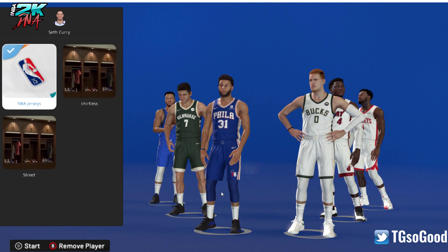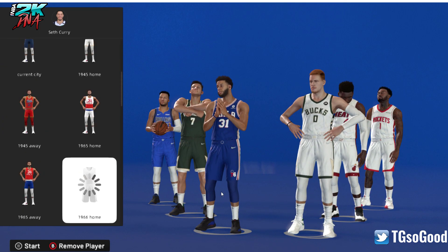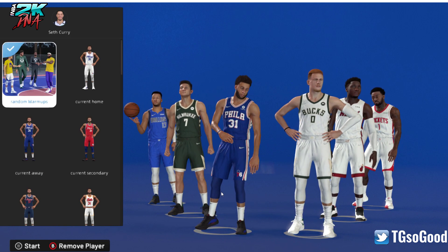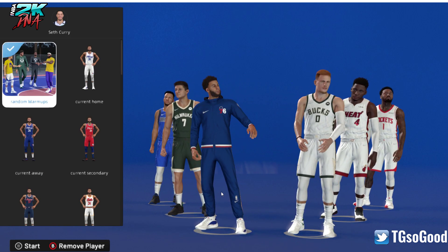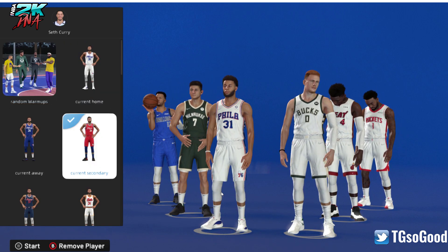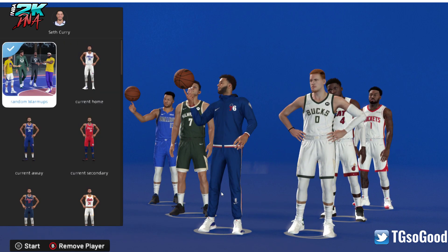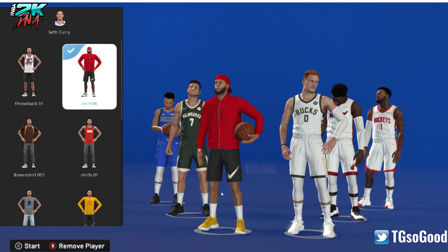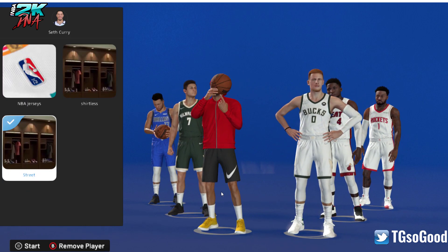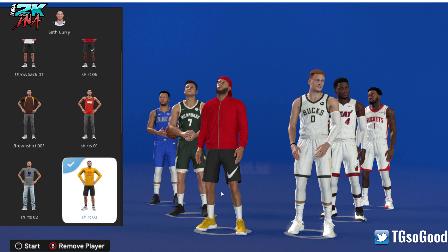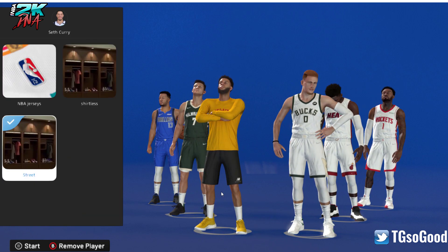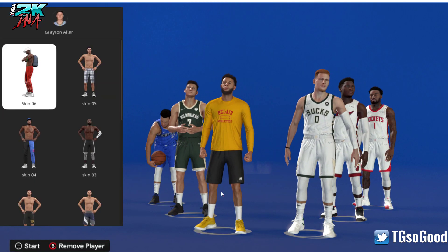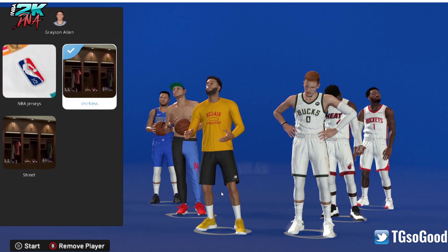Once you've selected all the players, you can choose: do you want the NBA jerseys route — make them wear whatever NBA jersey according to the team they're assigned to — or you can make them wear a warm-up. I don't want Seth Curry in that, so I'll put him in this outfit. You can navigate like this, then press B until you get back to the main screen, and then pick something for the next player.